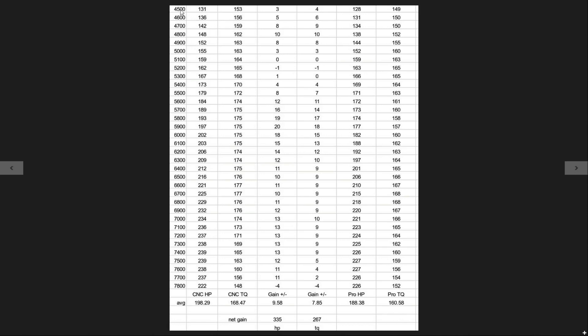So again, we pulled this one from about 4,500 down to 7,800. The left-hand column here is going to be our CNC manifold and the right-hand column is going to be the Pro Series. Both of these did have the same 72 millimeter throttle body. The Skunk2 was matched for that throttle body, but that was all. Our results here, we picked up an average of 10 horsepower and just under eight foot-pounds through the whole RPM range.